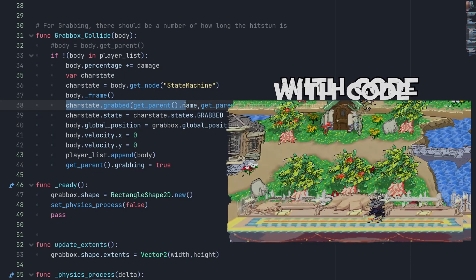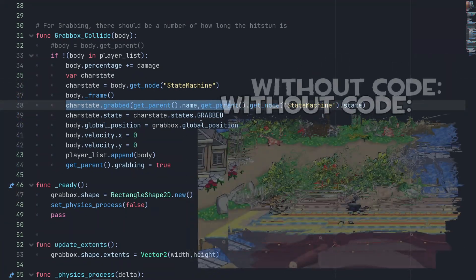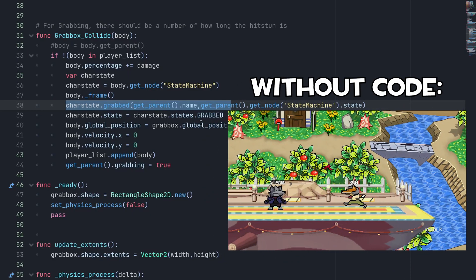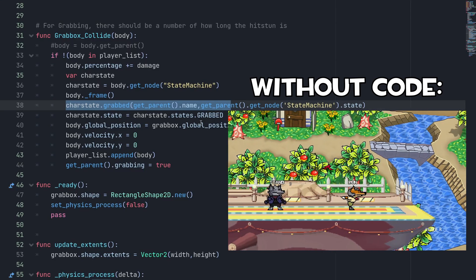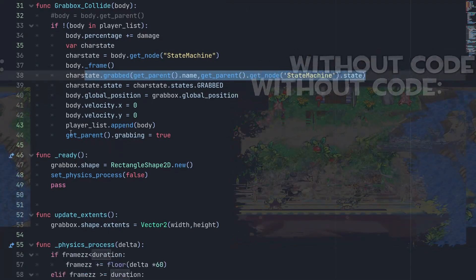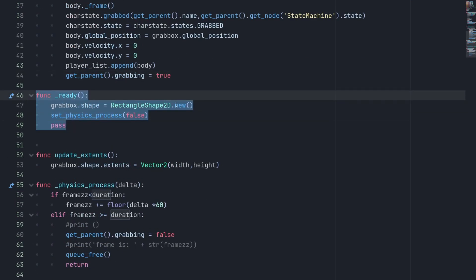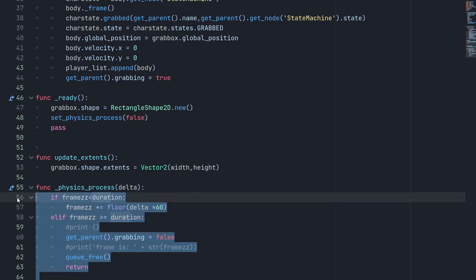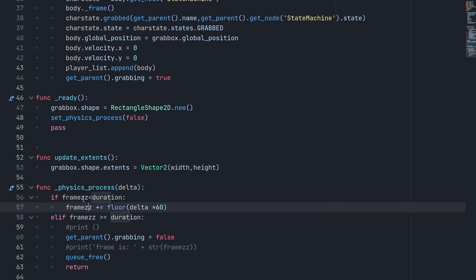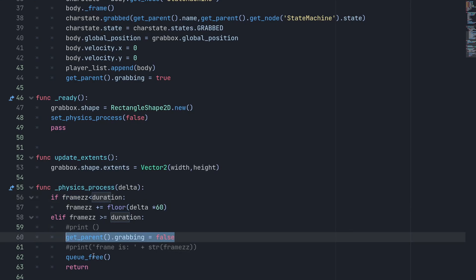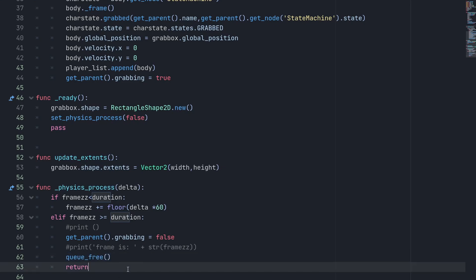The grabbed function called on the enemy ensures that if the opponent is moving very fast, they can't escape the grab. We set parent.grabbing to true. In the ready function, a new RectangleShape2D is created and physics_process is set to false. In physics_process, the frame counter increments by one each frame.